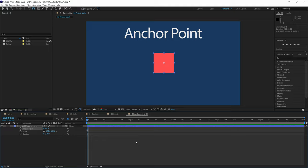Those are the five animation properties in After Effects that you need to know — the basic ones: Position, Scale, Rotation, Opacity, and Anchor Point. That's the end of this particular lesson. I hope you have learned something. Please subscribe to the channel, hit the like button, and click the notification icon so you'll get notified for the next lesson. I'll see you soon, take care.